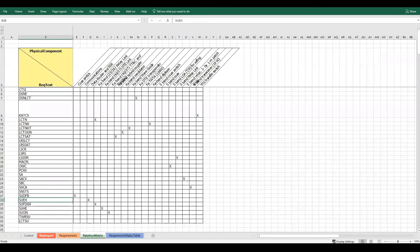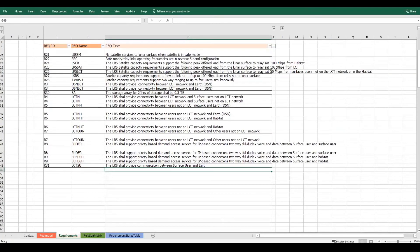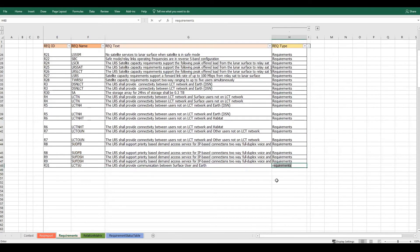You can see the requirement is also synced with the other worksheets. Now to set a type for the requirement, I'm going to set it as requirement as defined in Capella.